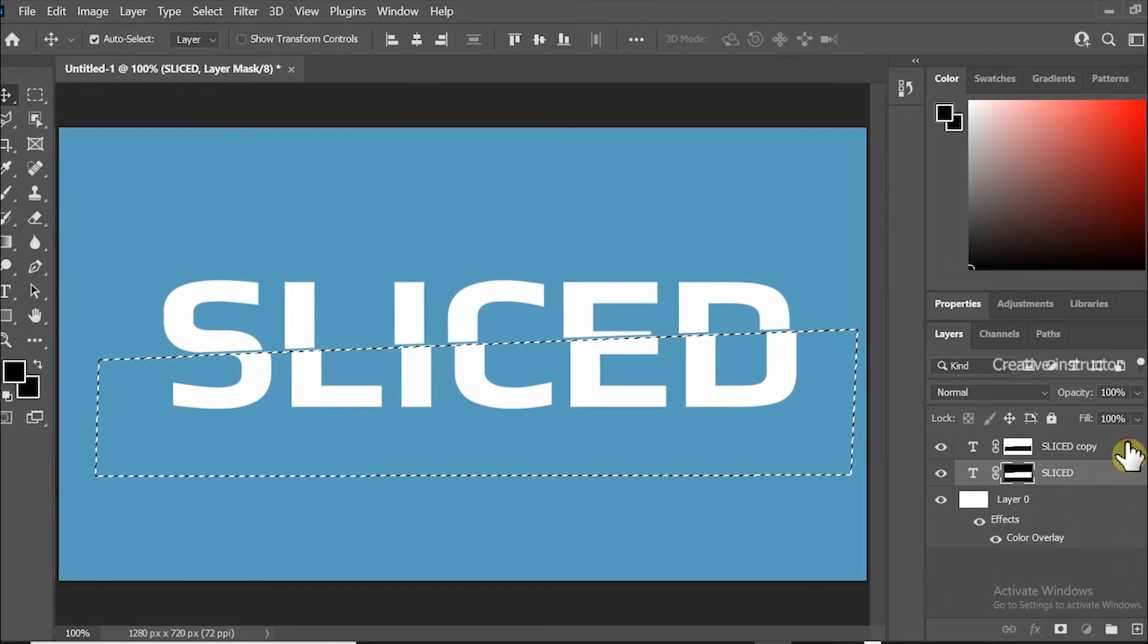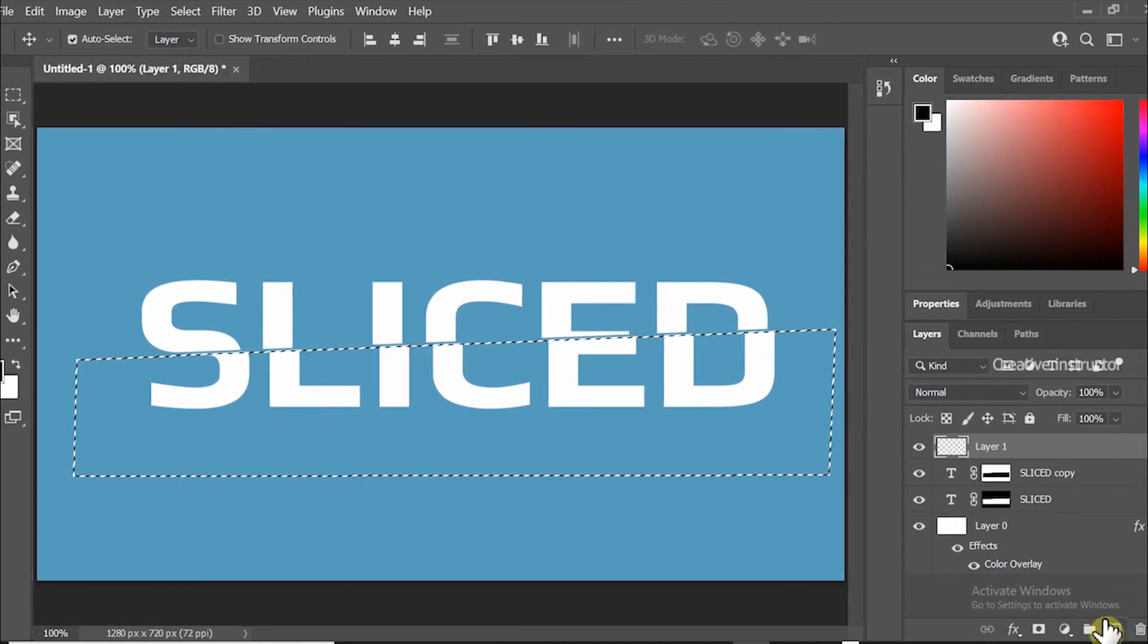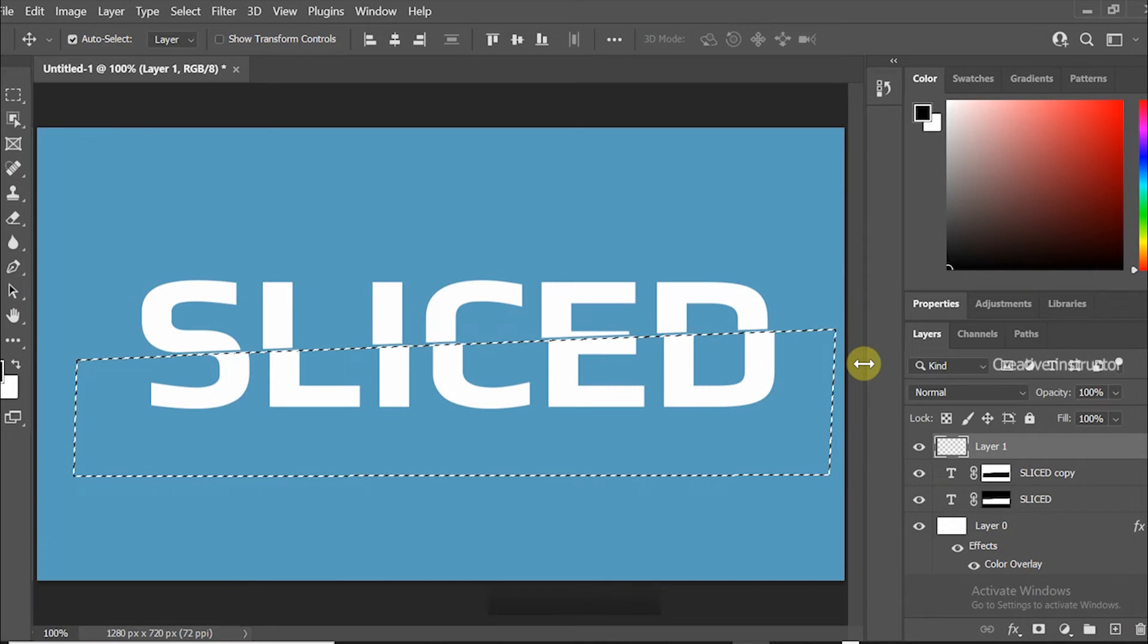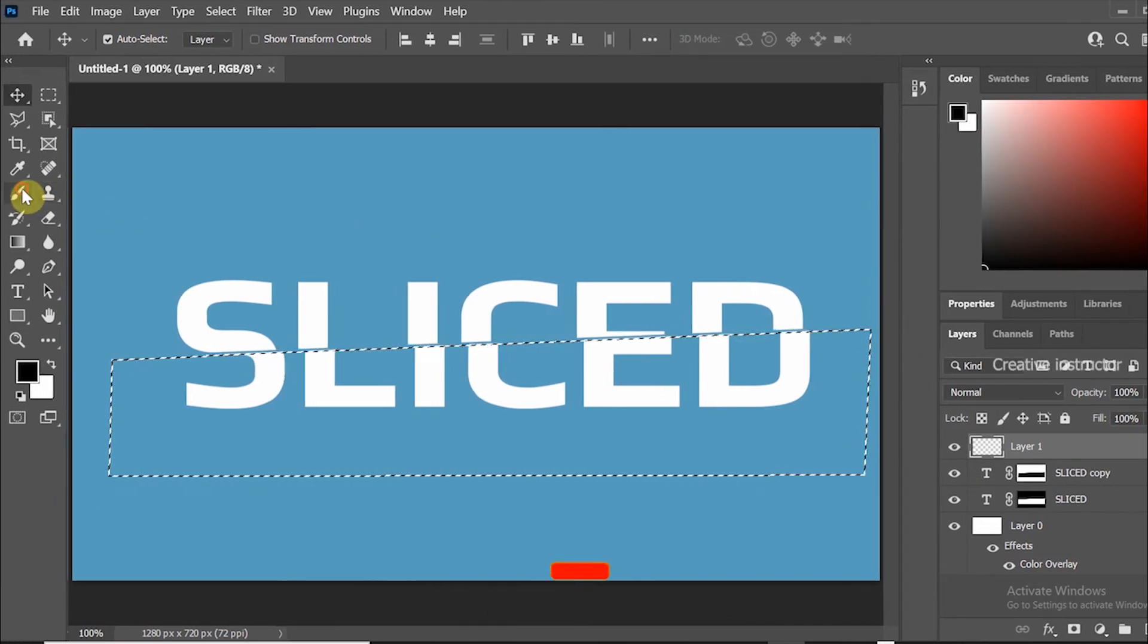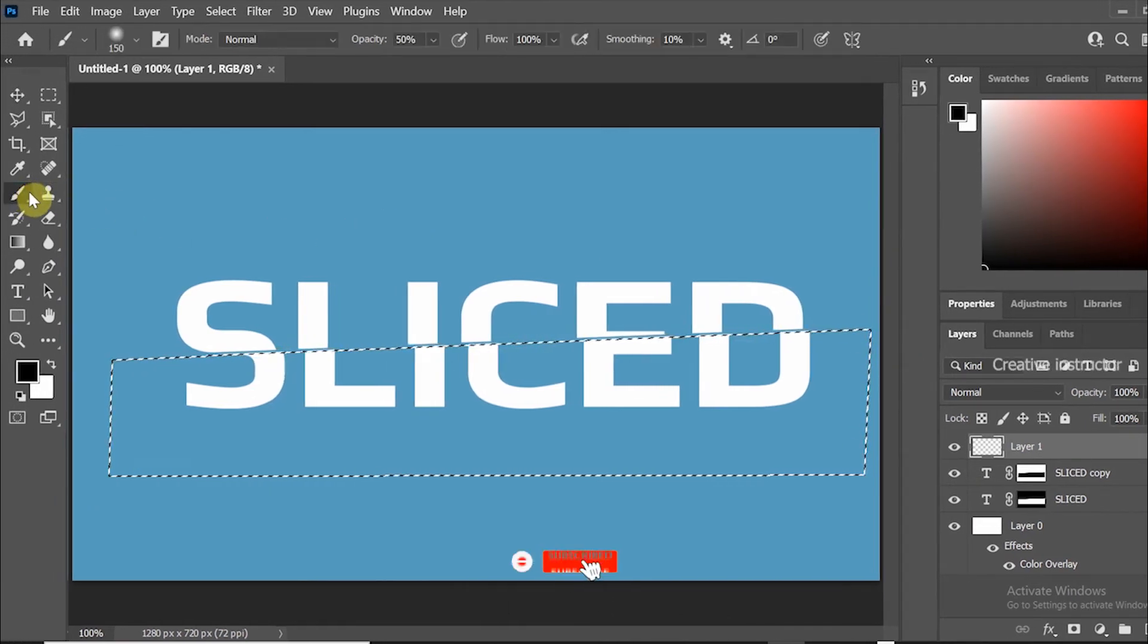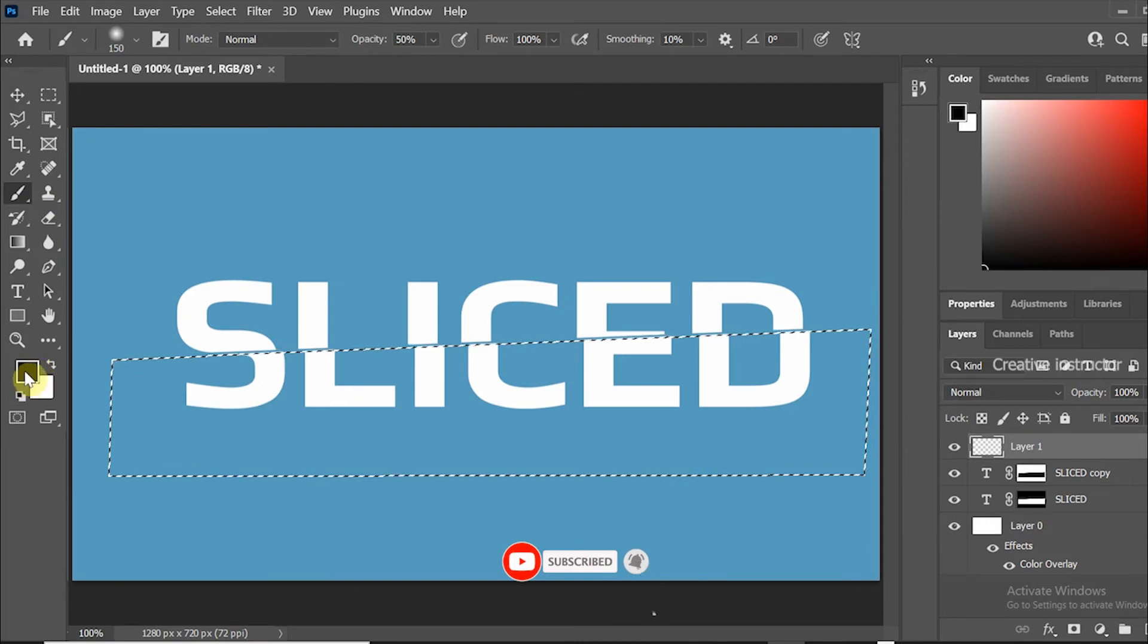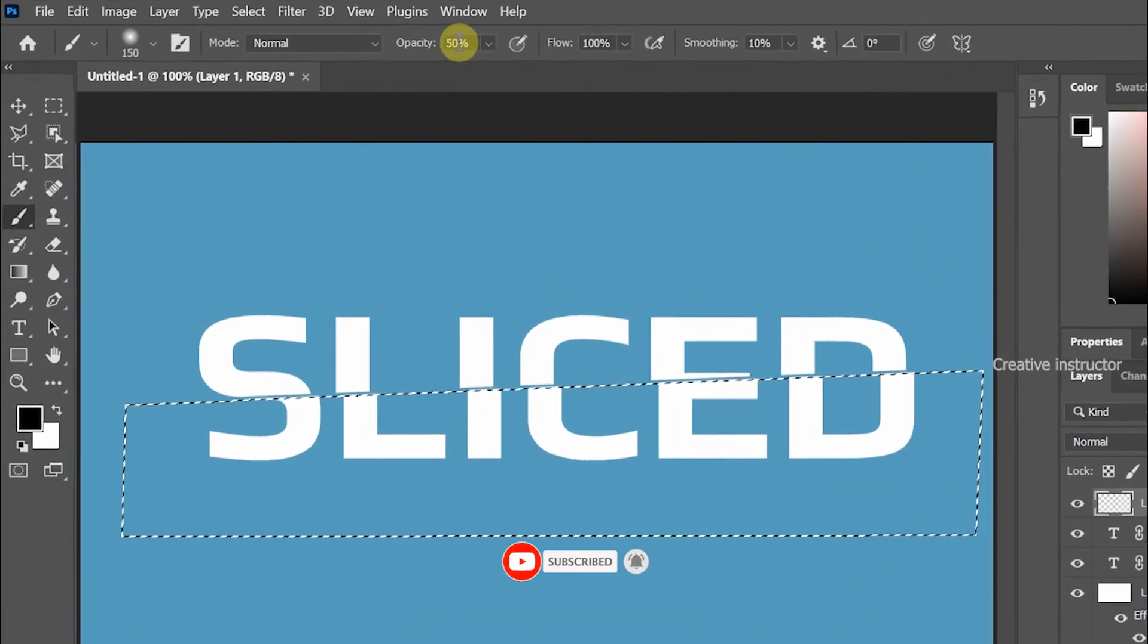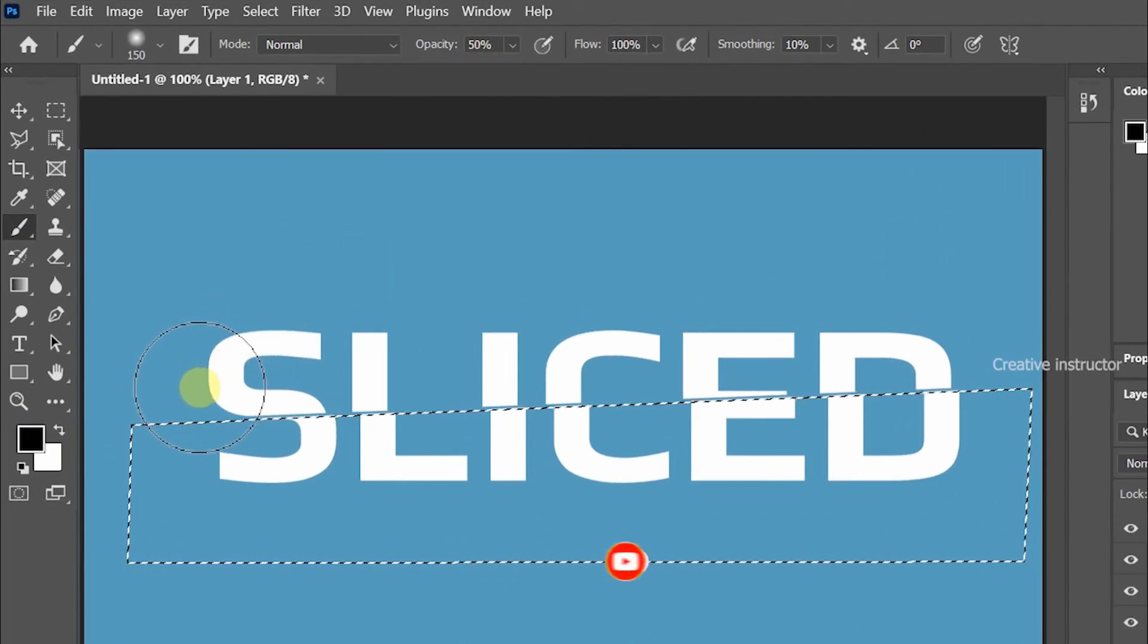Now create new layer on the top, then fill the black color using brush tool. Make sure your opacity level should be 50%.